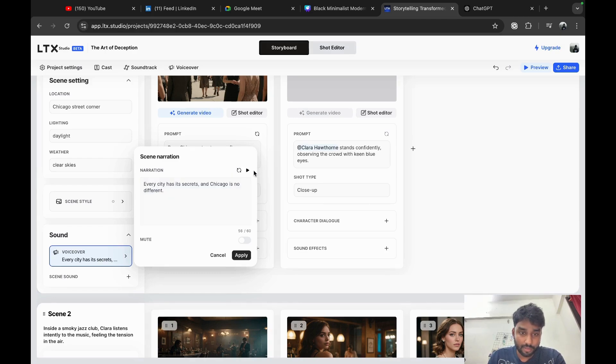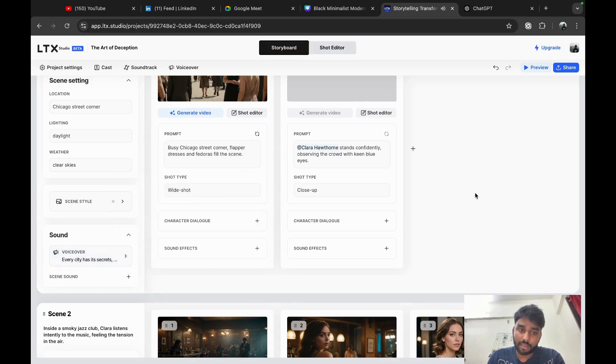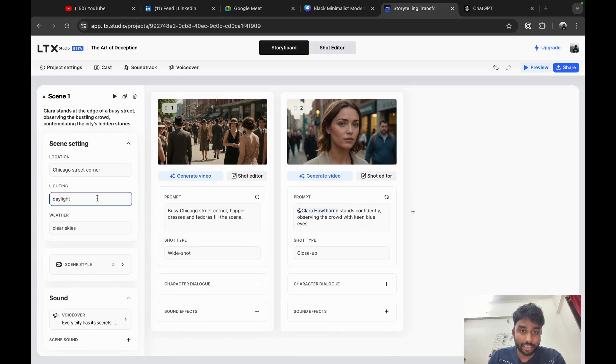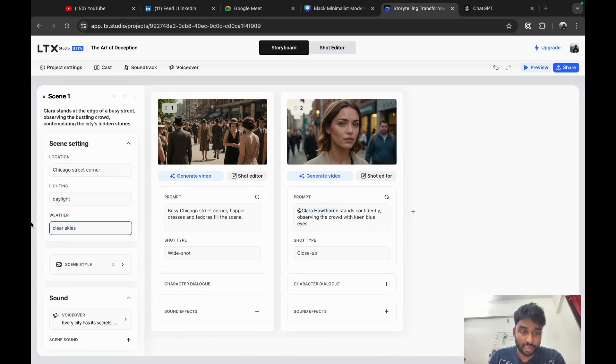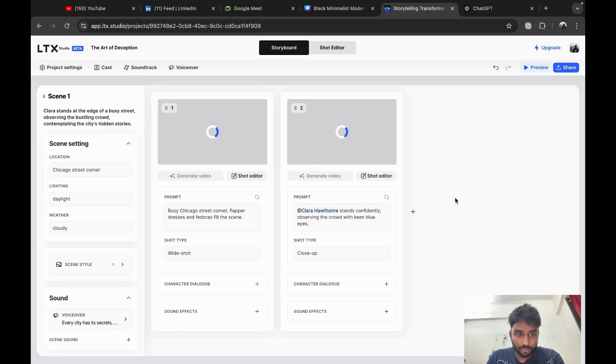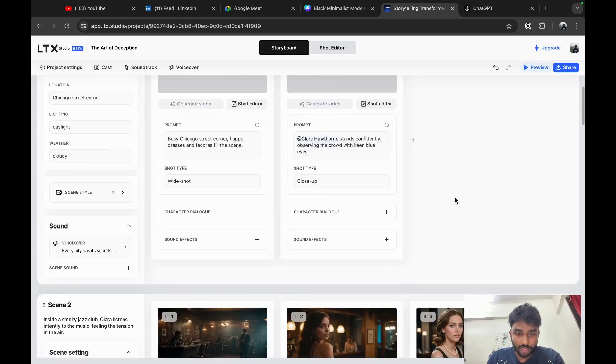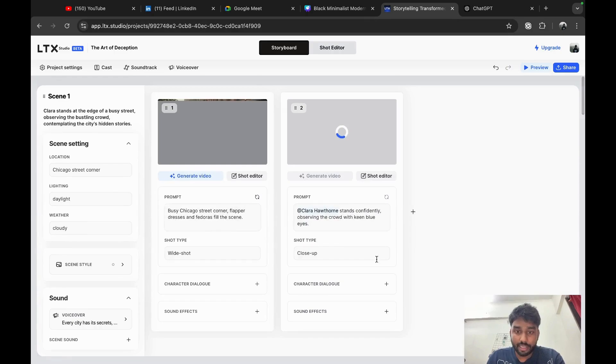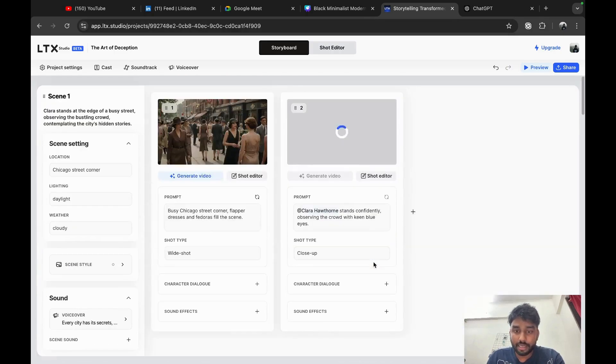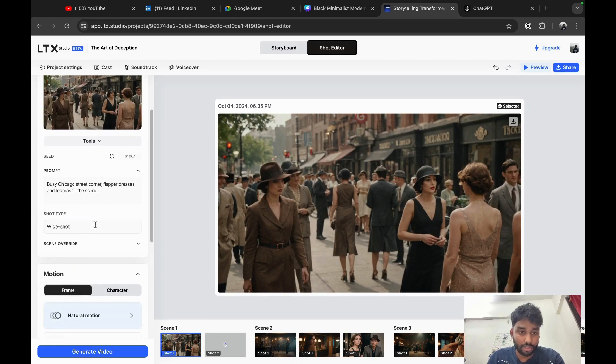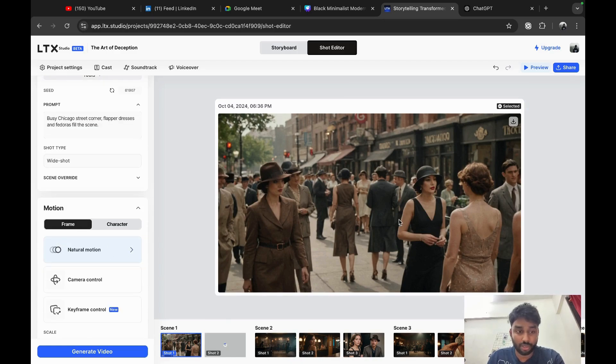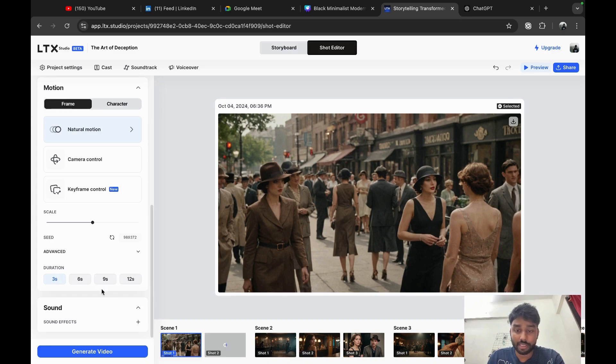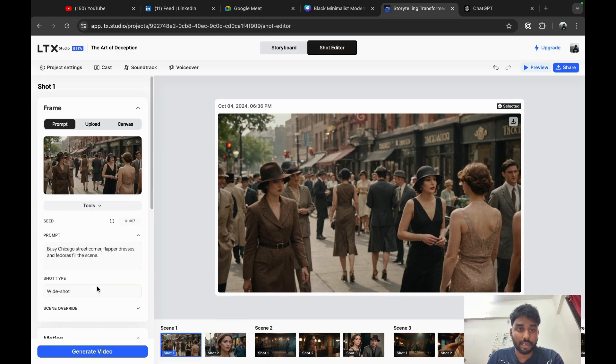Let's see. Every city has its... Perfect. Again, you can change the lighting to daylight, to clear sky, cloudy, as well as you can edit a single shot itself. You can have your own shot. You can choose the frame, the motion of the camera, the camera control, the keyframe, the time each scene has to be.